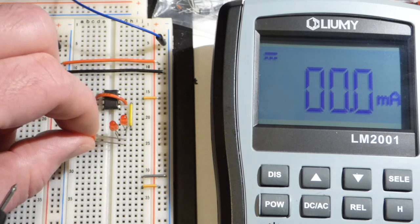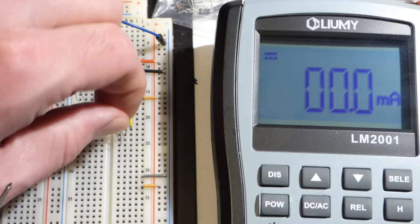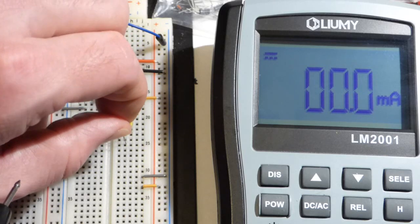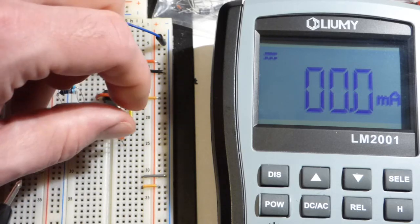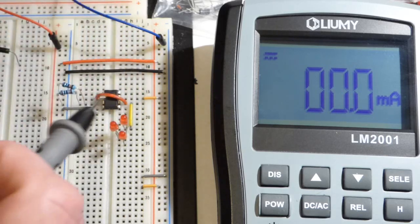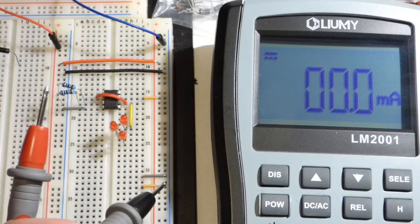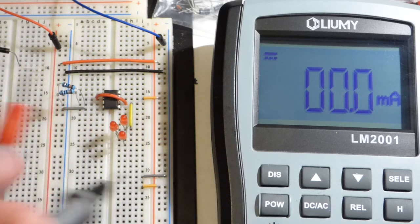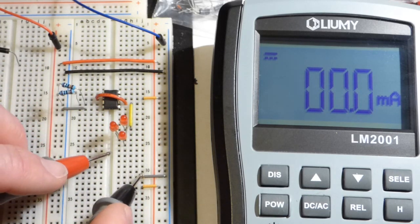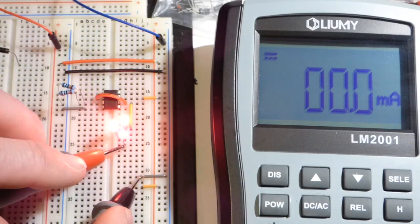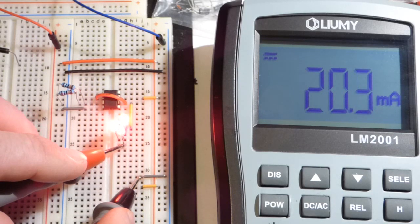But yeah, we're putting them in series. So we're connecting them end to end. So the current has to flow through that one, then that one, and then that one, and then through the meter, and then to ground. But the main takeaway is, it's holding at 20 milliamps.